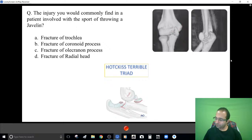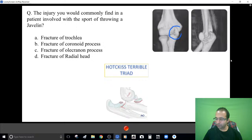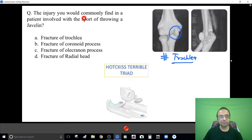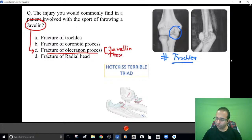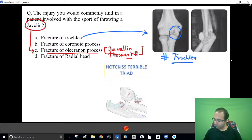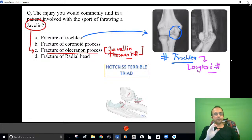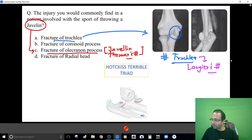At the elbow: the capitulum articulates with the head of the radius, and the trochlea articulates with the olecranon process of the ulna. A fracture of the trochlea is called Logger's fracture. In a javelin thrower, you tend to find fractures of the olecranon — hence also called javelin thrower's fracture. Fracture of the olecranon — javelin thrower's fracture; fracture of the trochlea — Logger's fracture.